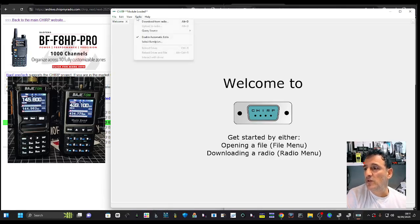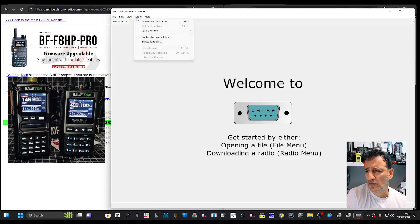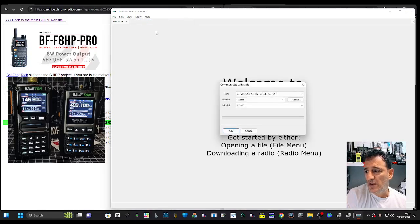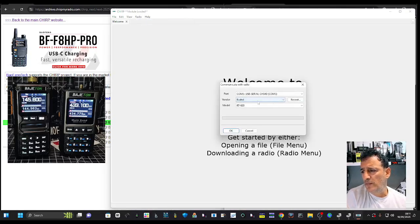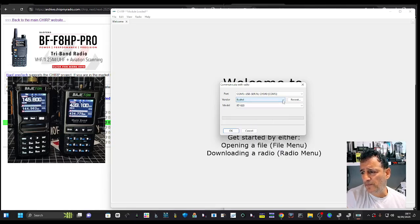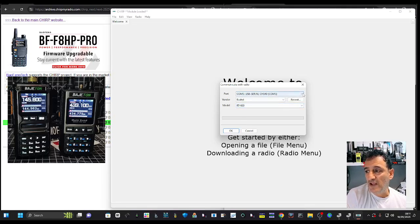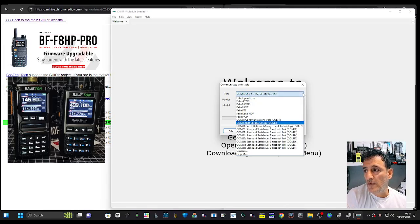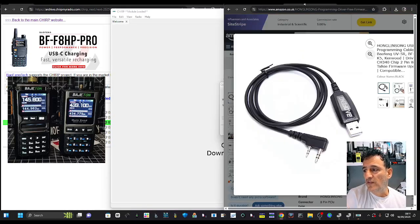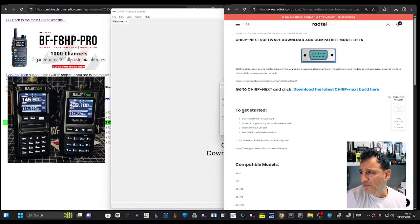Now when you open the radio, I've had to do it using the Radtel selection. So you go Radio, Download from Radio. There's no Baofeng there that I can see anyway. Select the 920, your COM, and the cable is a fiver. I'll put a link in the description.